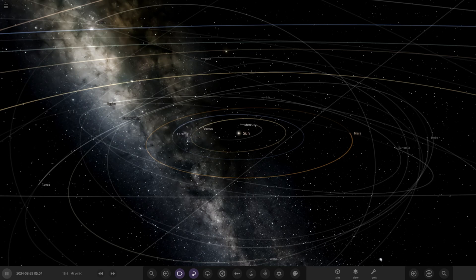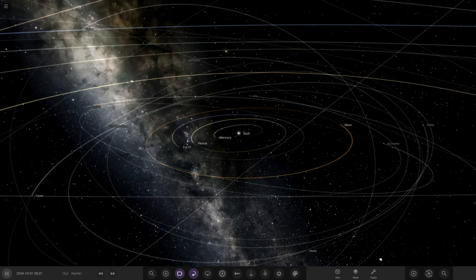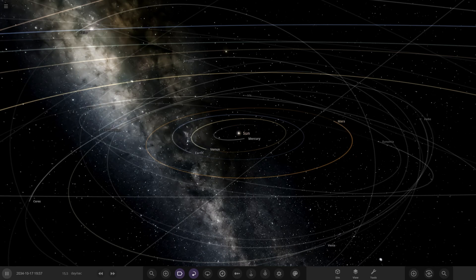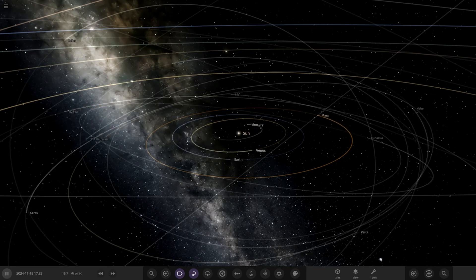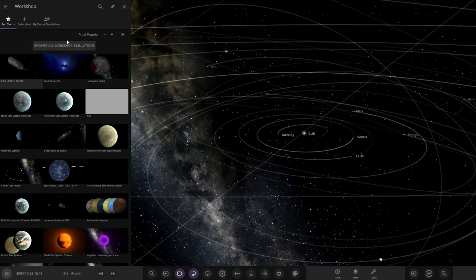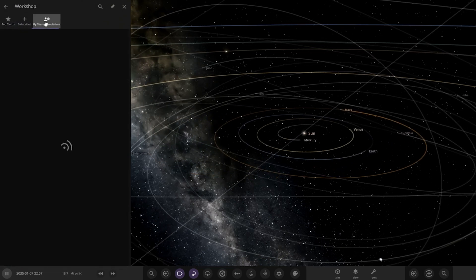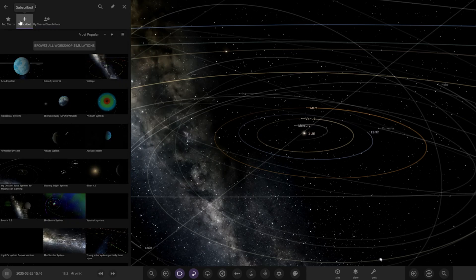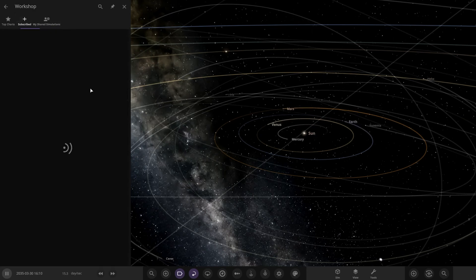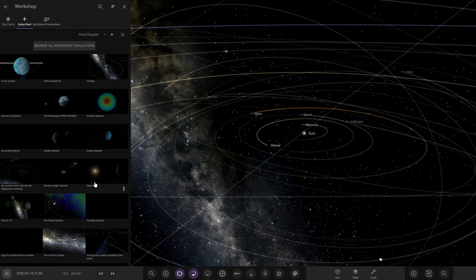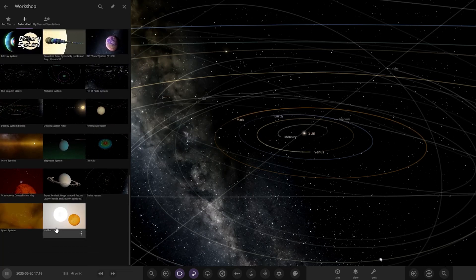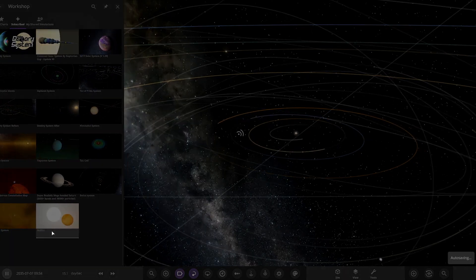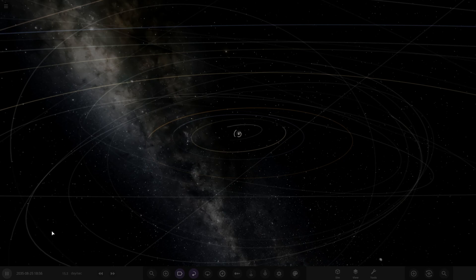With that all said and done, let's get into this. The system we have today is from the user VY Canis Majoris in Discord, so a massive thank you to them for sending this system in. It's on the workshop, it's called the Halifax system. Let's go ahead and check out what he has prepared for us.